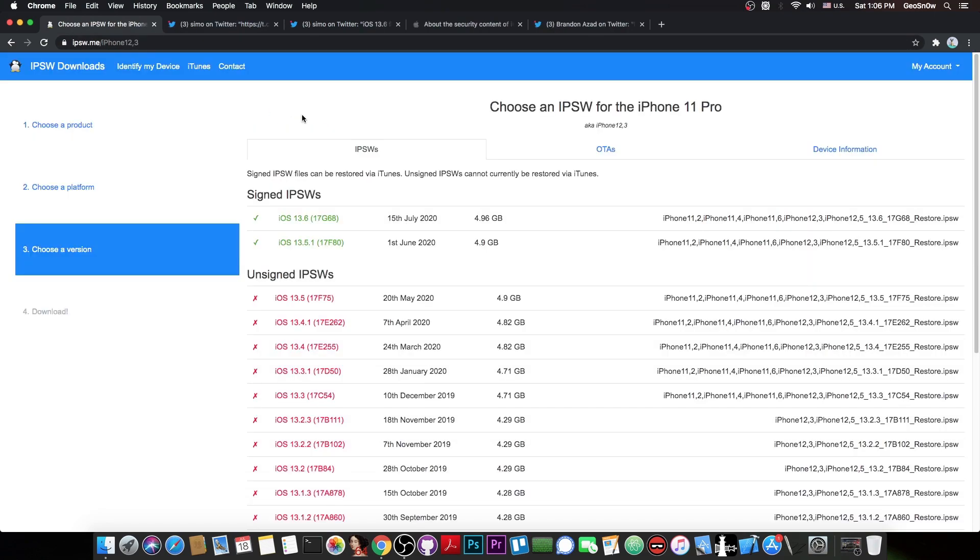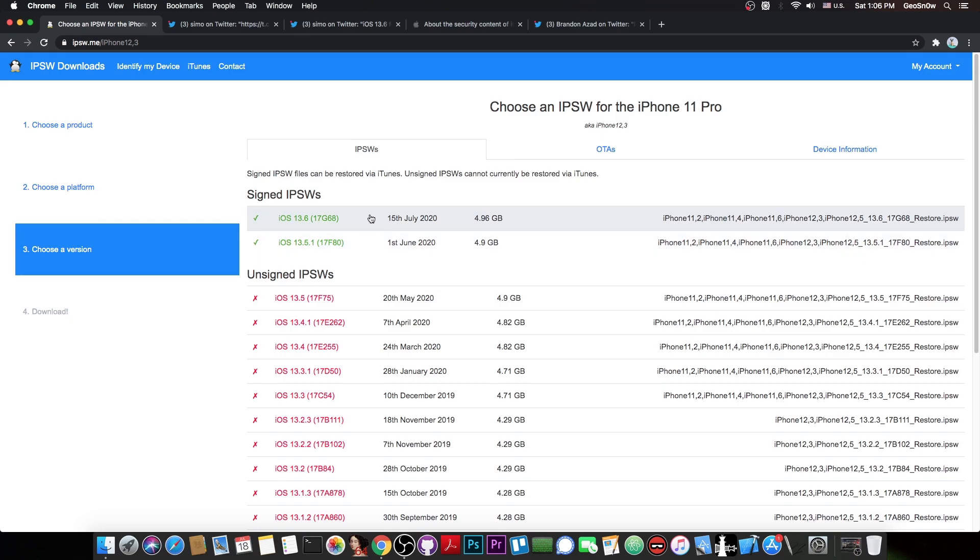As you probably know, right now iOS 13.6 and 13.5.1 are the currently signed versions, with 13.6 being released a couple of days ago.